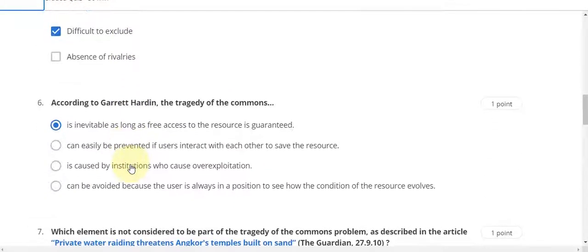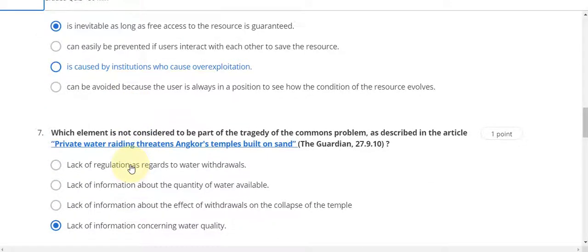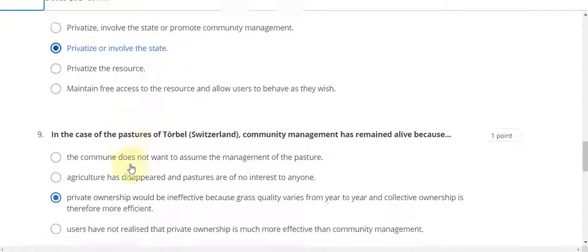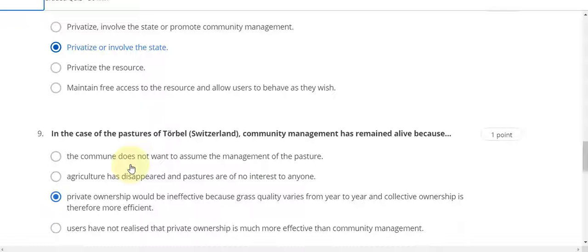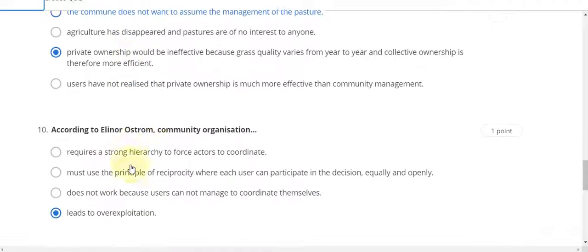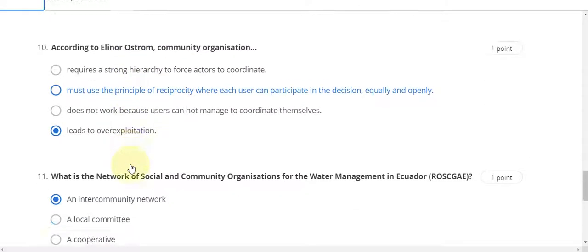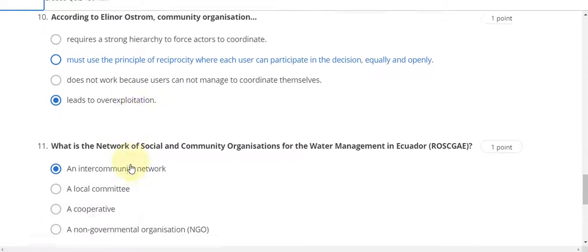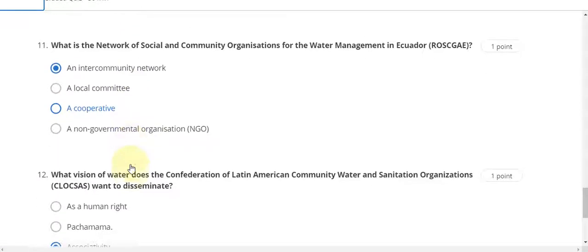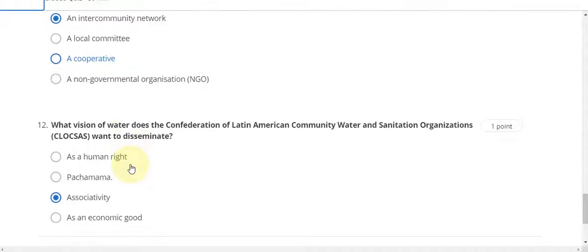Sixth answer is A, seventh answer is D, eighth answer is B, and question number nine answer is C. Tenth answer is D, question number eleven answer is A, twelfth answer is associativity.